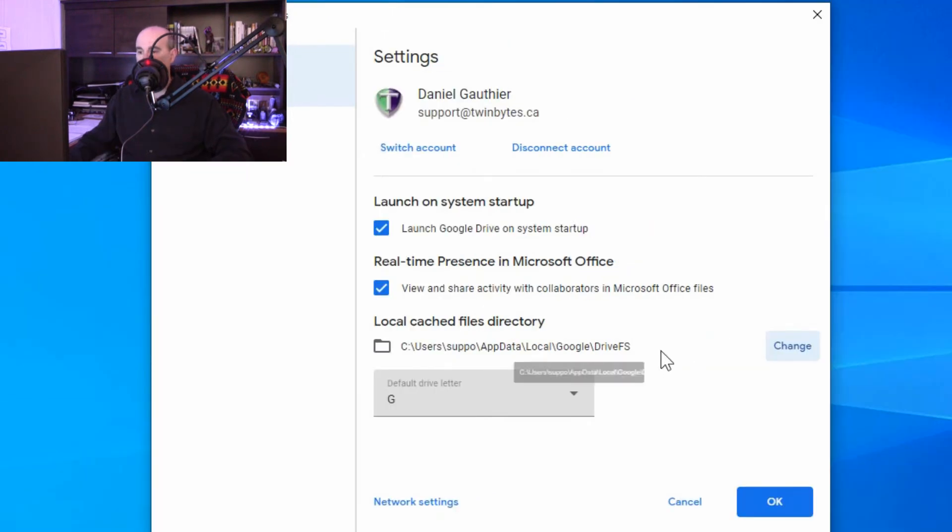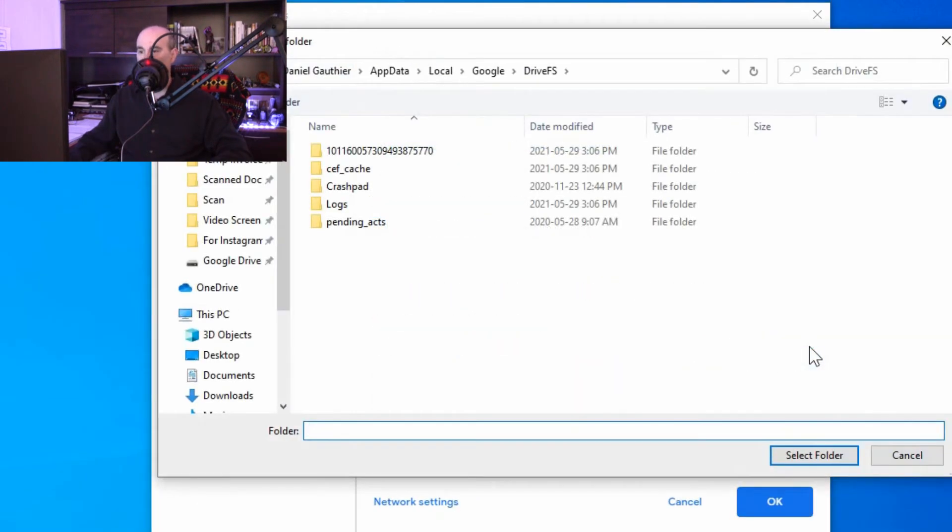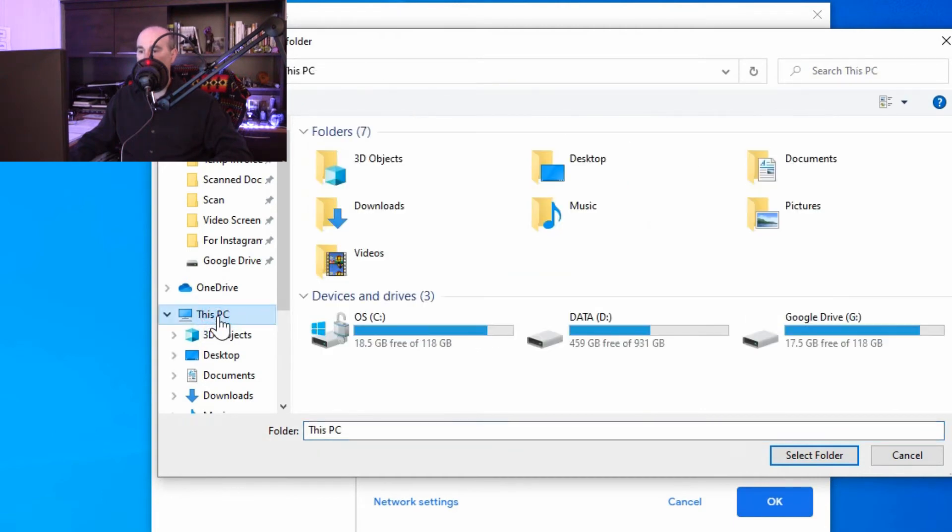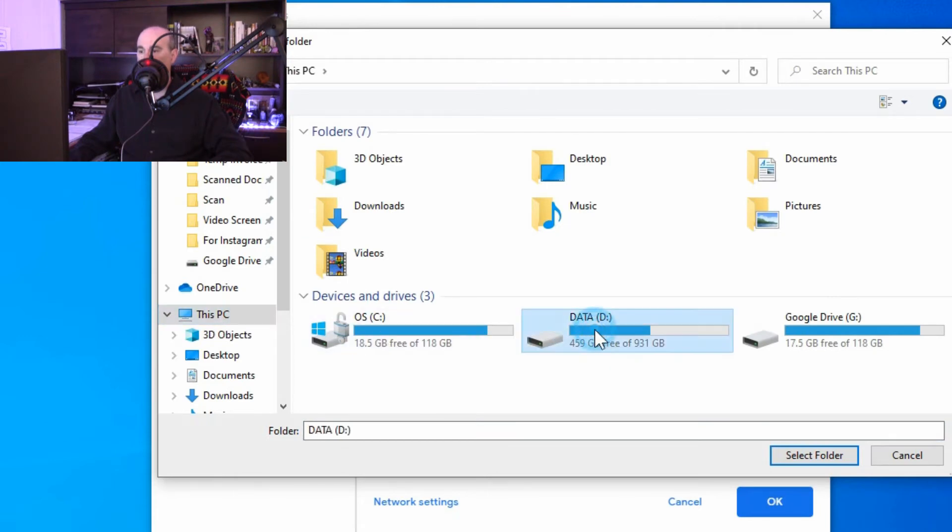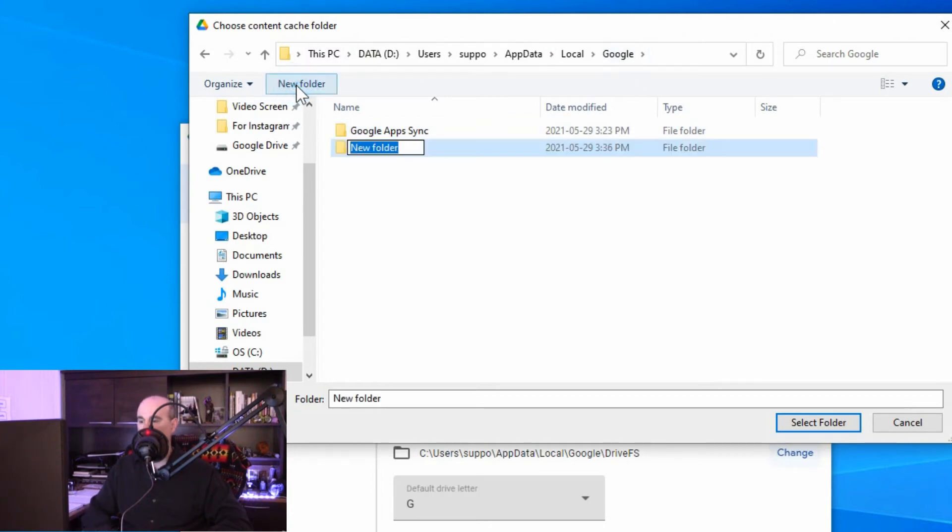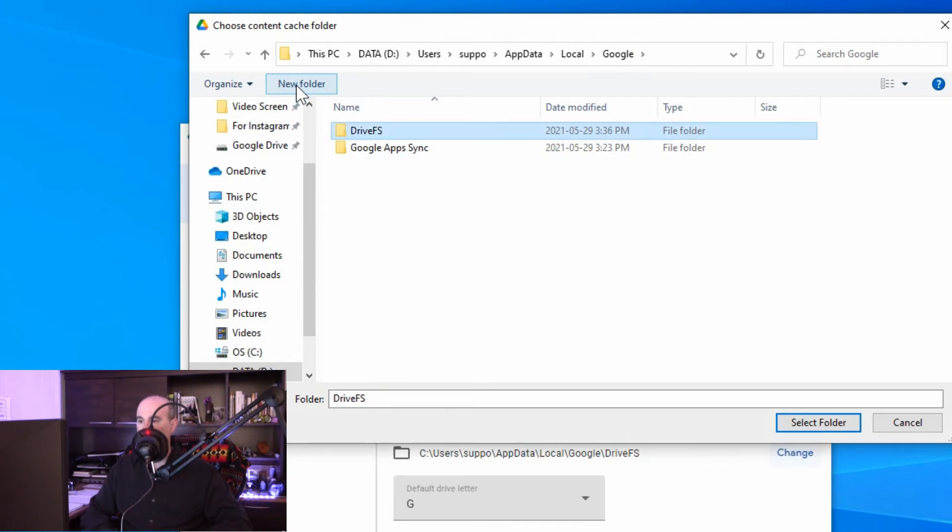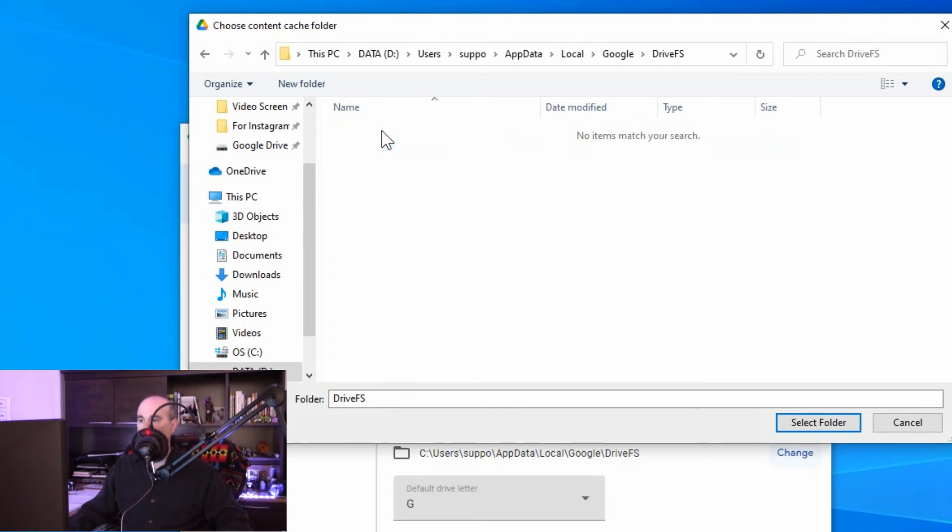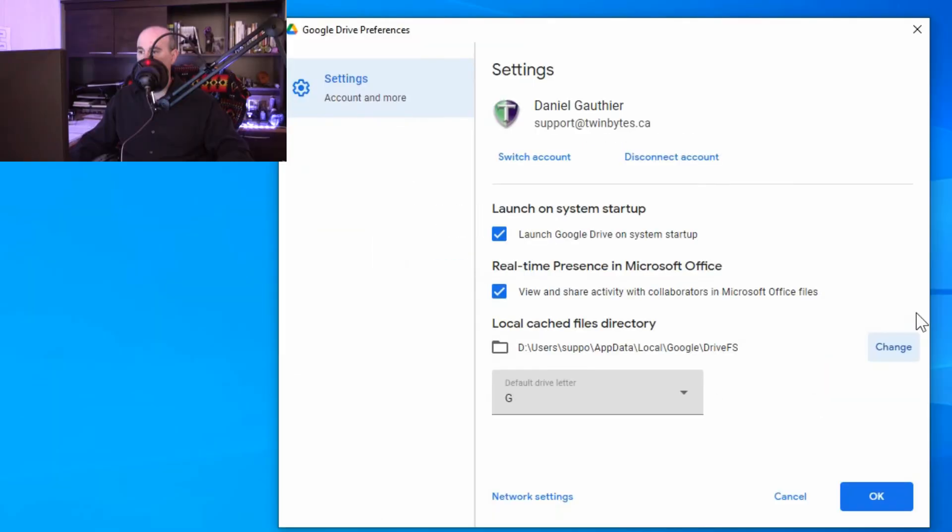We want to change this. We'll click on change, and we can then browse through your computer to the second drive and navigate through to the folder that we want. So I recreated the folder structure, and I've already got something else in that one folder for Google. So I want to put in a new folder with the same name, drivefs. So that's what it was previously, and I can open that and select the folder.